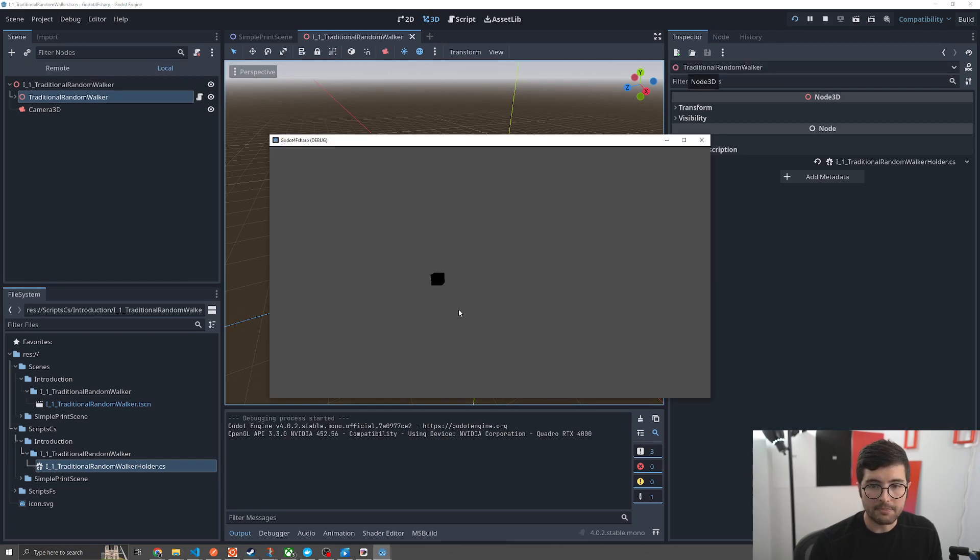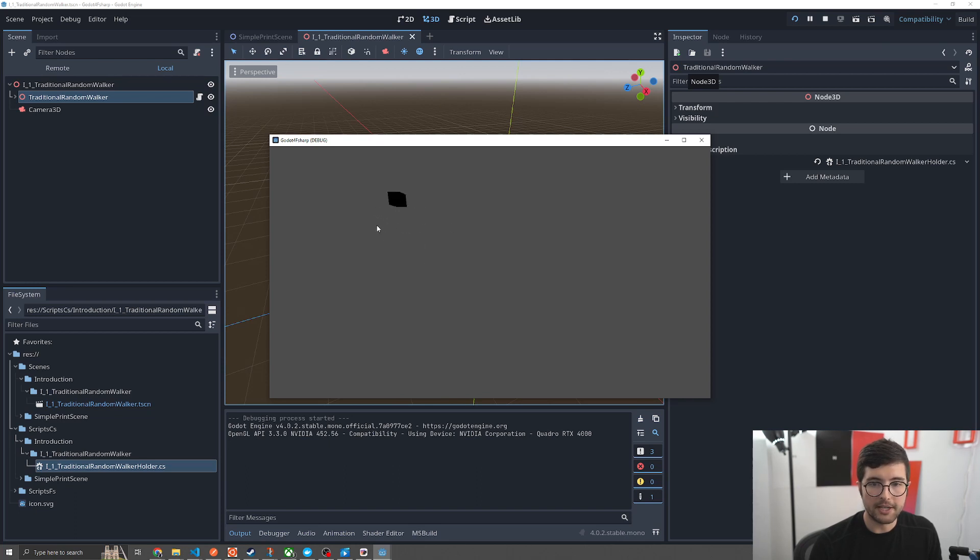The project built and here's our cube that's just kind of jumping around the screen because it's a random walker.